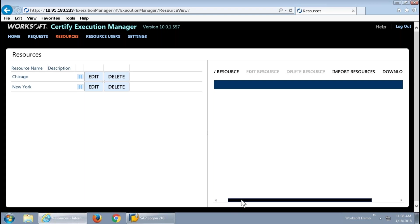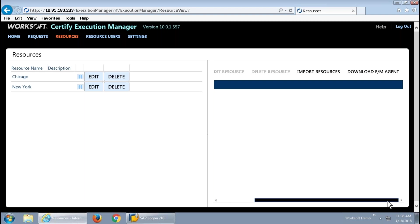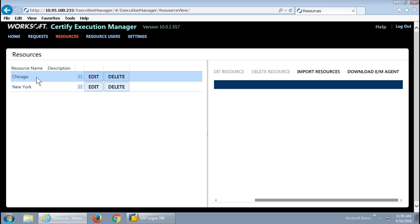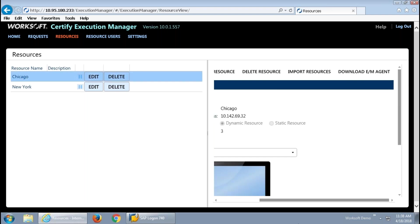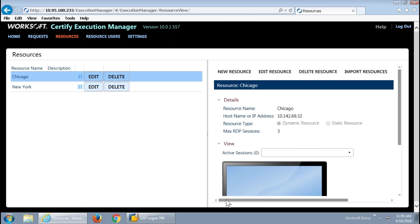These resources are agent-based, so directly from this browser interface, centrally manageable for the Execution Manager, we can download that agent to any physical or virtual machine. As mentioned, we can support RDP servers and control, for example, creating sessions. This particular Chicago resource that I have is an RDP session that allows me to specify how many sessions I'm willing for this to be able to create for the purpose of testing.